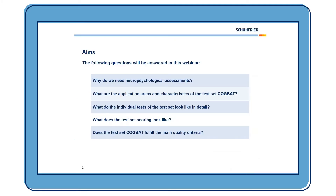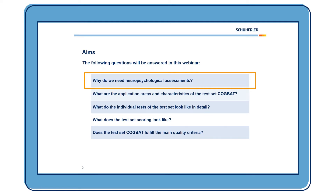So what are we going to talk about today? First, I'll give you an overview of why we need neuropsychological assessments at all and how this need will develop in the future. Then we are going to talk about the application areas and characteristics of the test set Cockpit, have a closer look at the individual tests, the test set scoring, and the main quality criteria like reliability and validity.